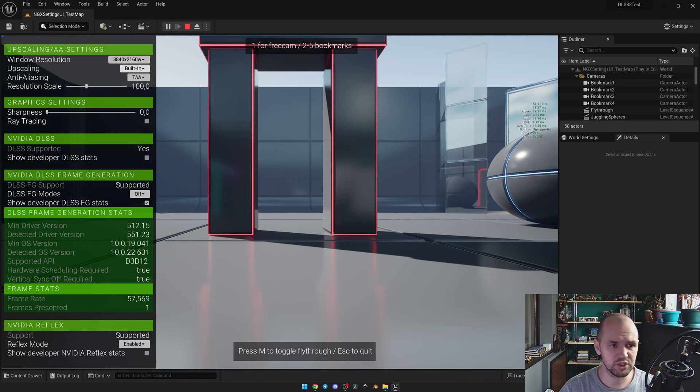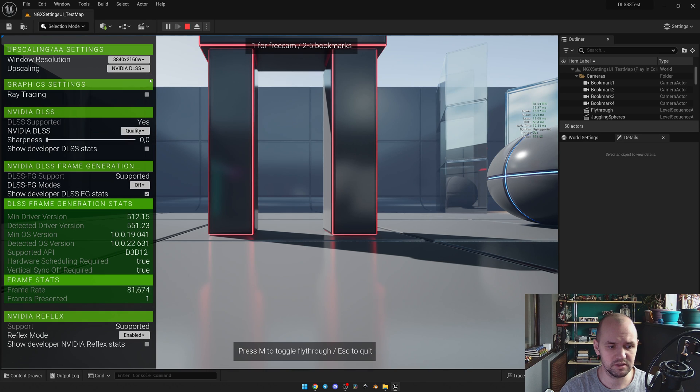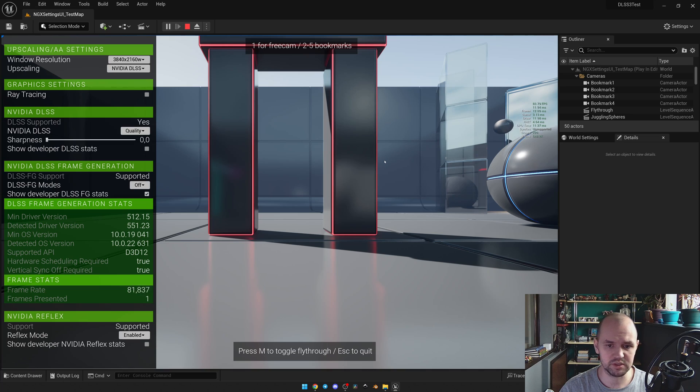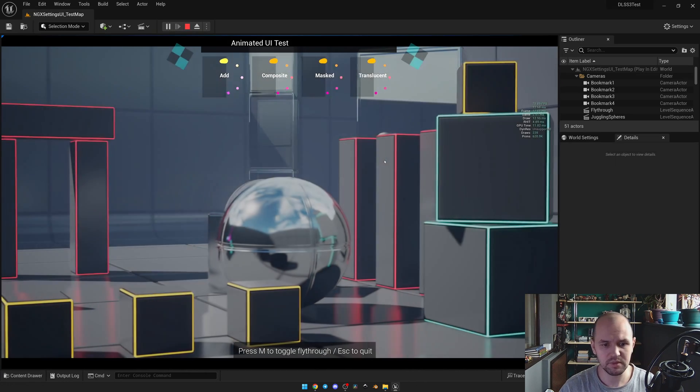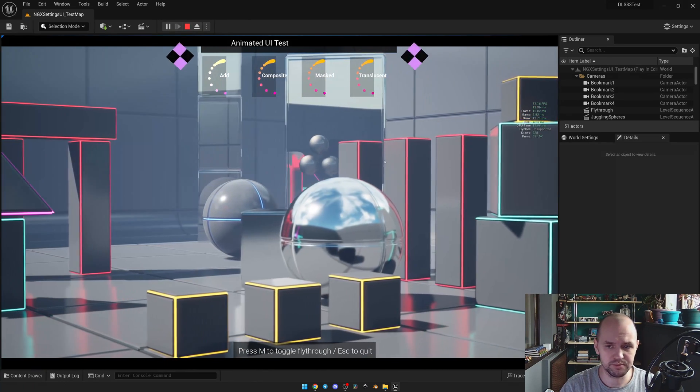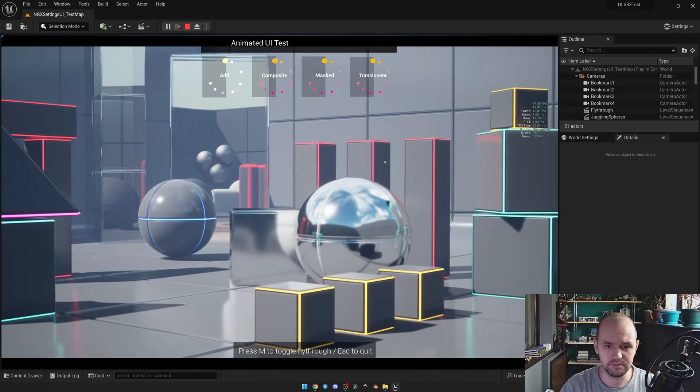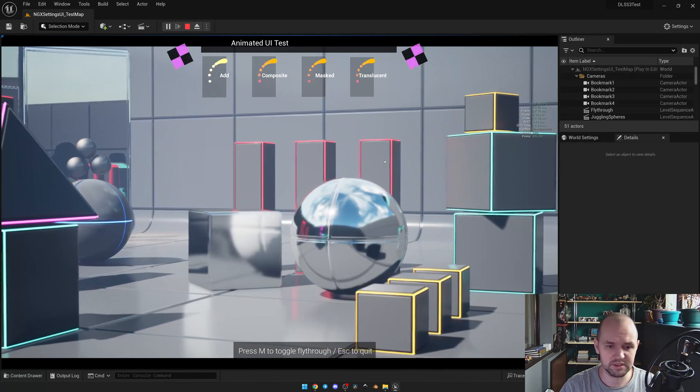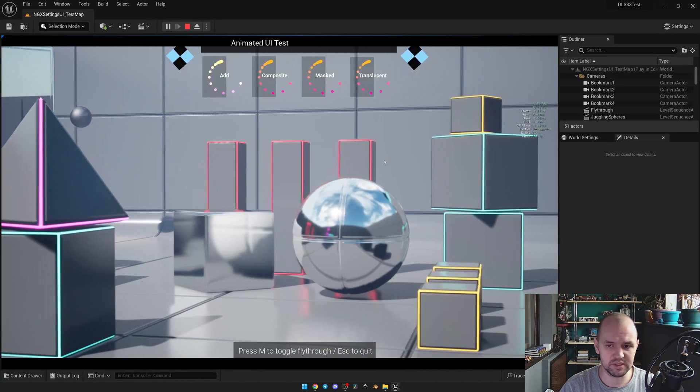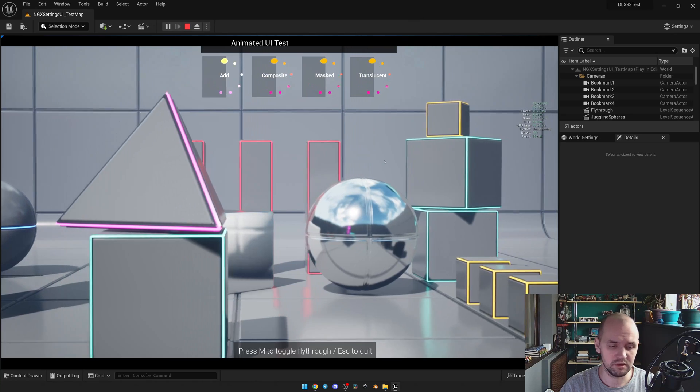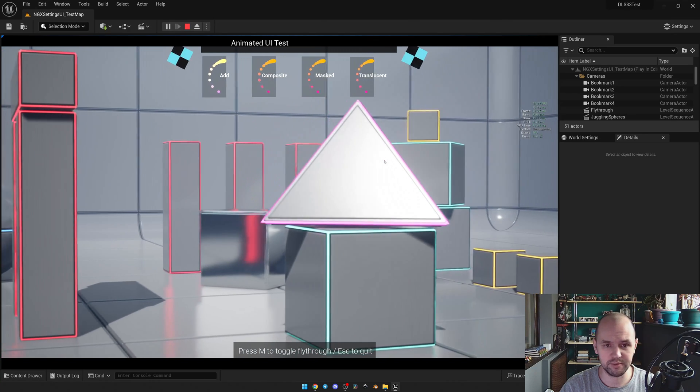But once I change the upscaling method to DLSS, you may see that the frame rate is nearly 80. The image looks as sharp as it was previously. And here is the fly-through. So at this scene with this setup, I have a boost up to 30 frames.